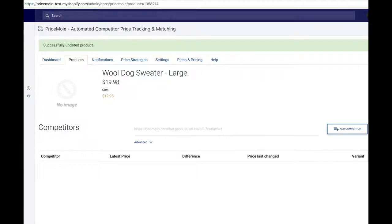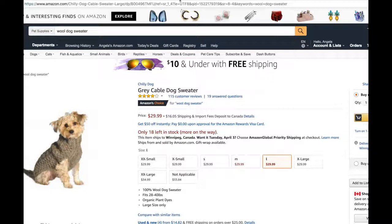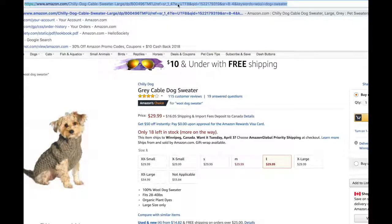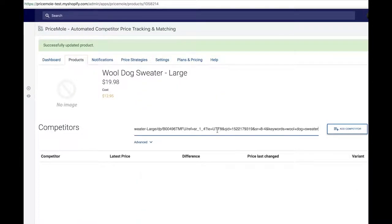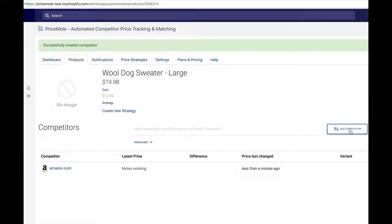Next, find a competitor you want to keep an eye on. I'll start with a big one, Amazon.com. I look for my product, select the size, and then copy the URL at the top of the page. Then paste the URL into the app and hit Add Competitor. The price will update shortly.